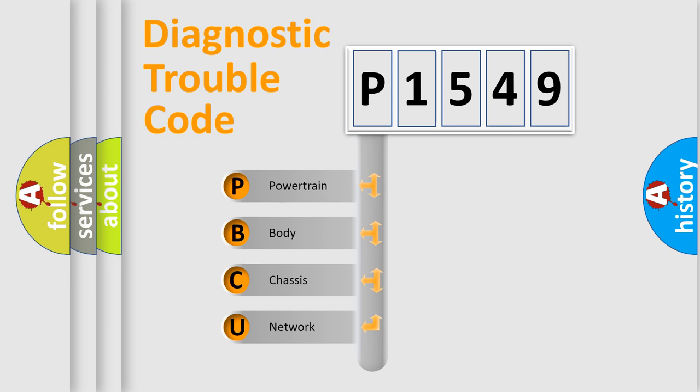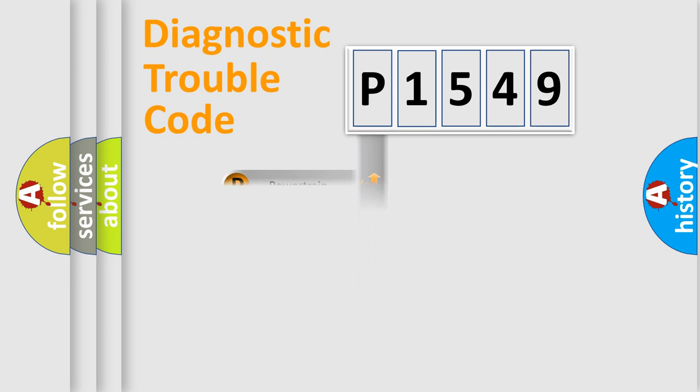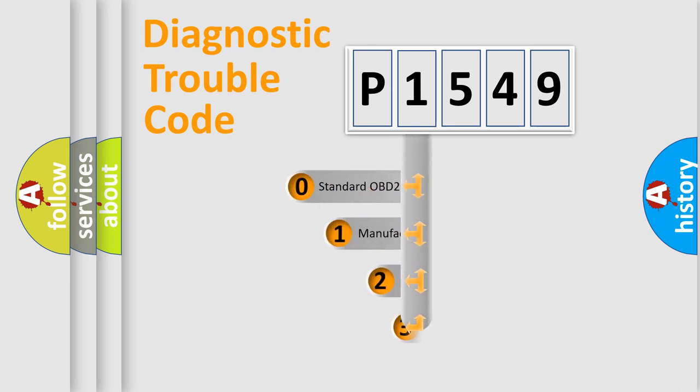We divide the electric system of automobile into four basic units: Powertrain, body, chassis, network. This distribution is defined in the first character code.